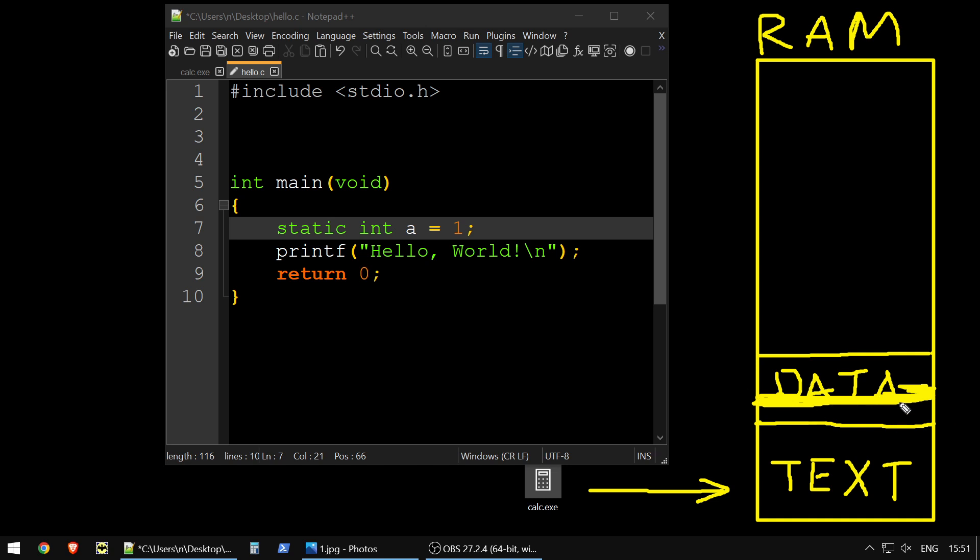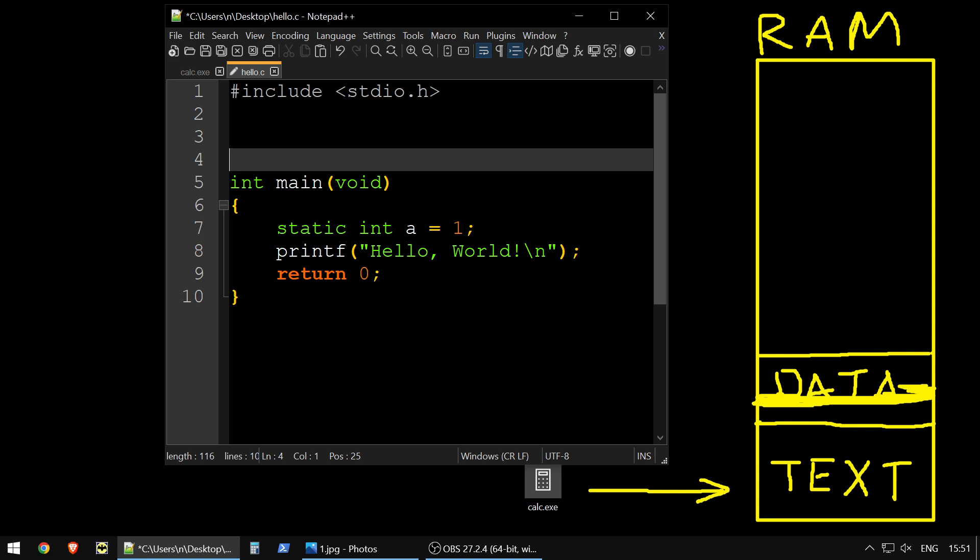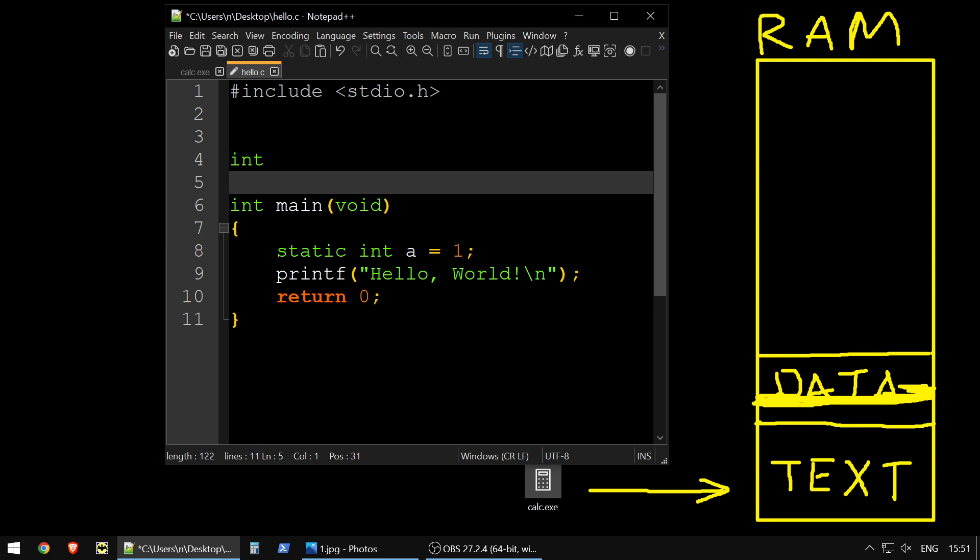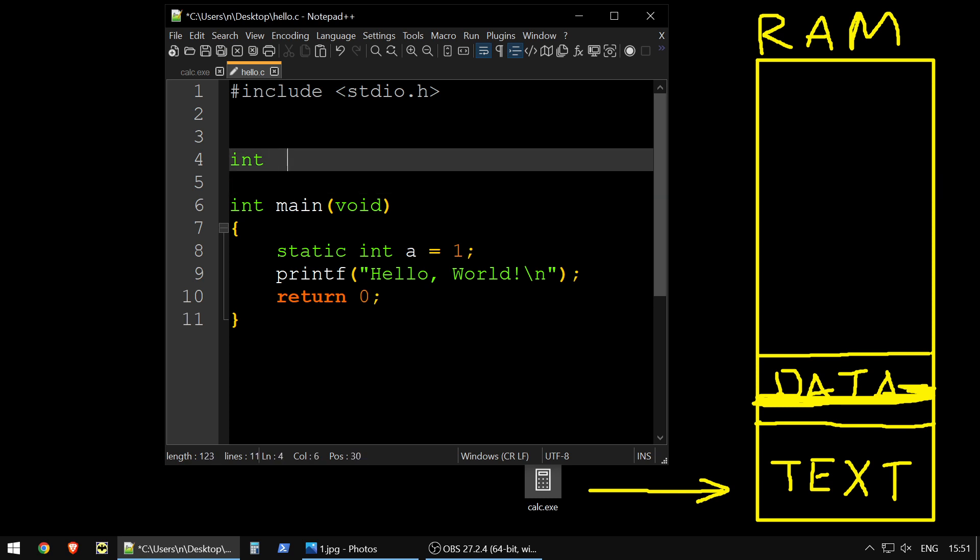But it's only global stuff, or static. So if you would make some global variables before your main function, it will also go there.